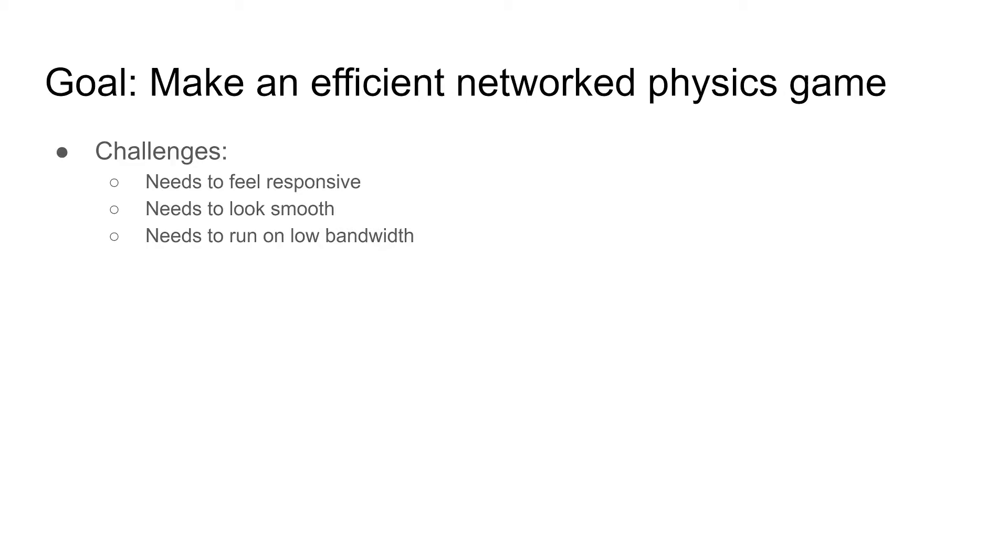But there are several challenges. First, it needs to be responsive so the client and host should have a faster connection. Also, it needs to look smooth so there are fewer jitters or stuttering situations. Third, it needs to run on low bandwidth so it won't require extremely high internet speed.